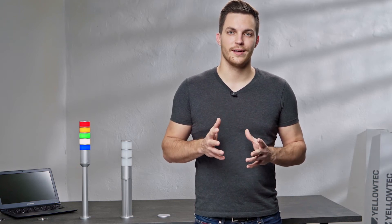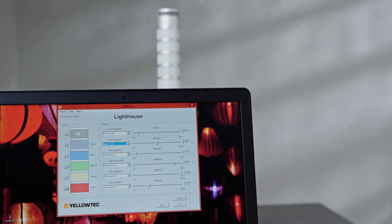Within the Lighthouse software you can choose between different flash patterns and adjust the brightness of each color segment individually. Open the drop-down menu and choose from multiple available flash patterns for each segment individually, and set a percentage value as brightness level.